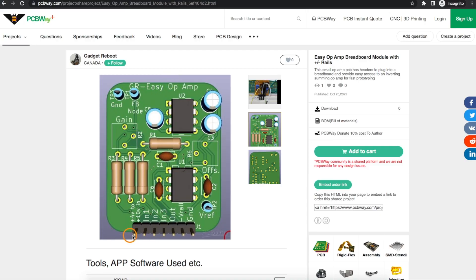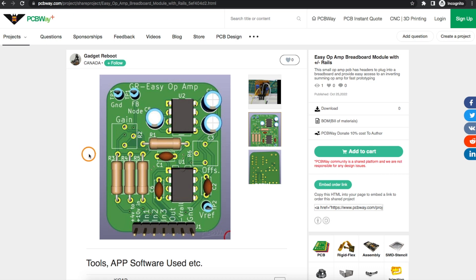Overall, this breadboard pin compatible op amp breakout board is going to be a useful tool to have on the workbench.